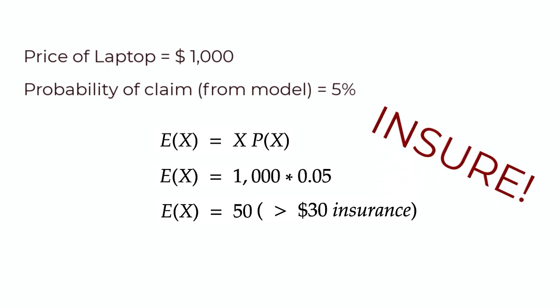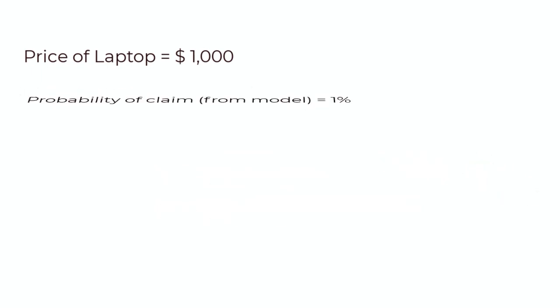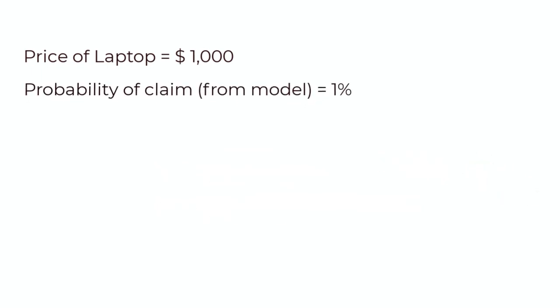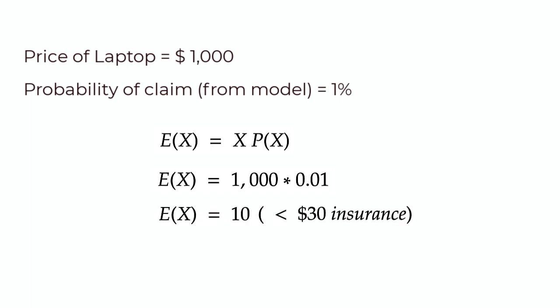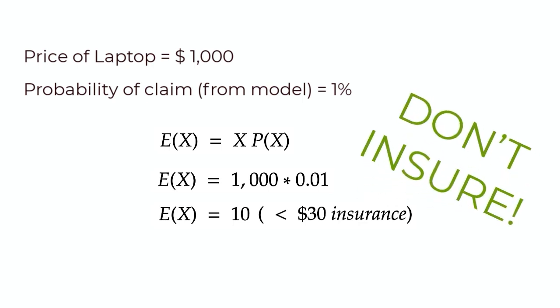But for this laptop, what if the model said that there was a 1% chance that this would lead to a claim? Now, in this case, P(X) is 0.01. And replacing this value in our formula, the expected loss for grandma is $10. This is less than the $30 loss we incur from insurance. So we choose not to insure the laptop.